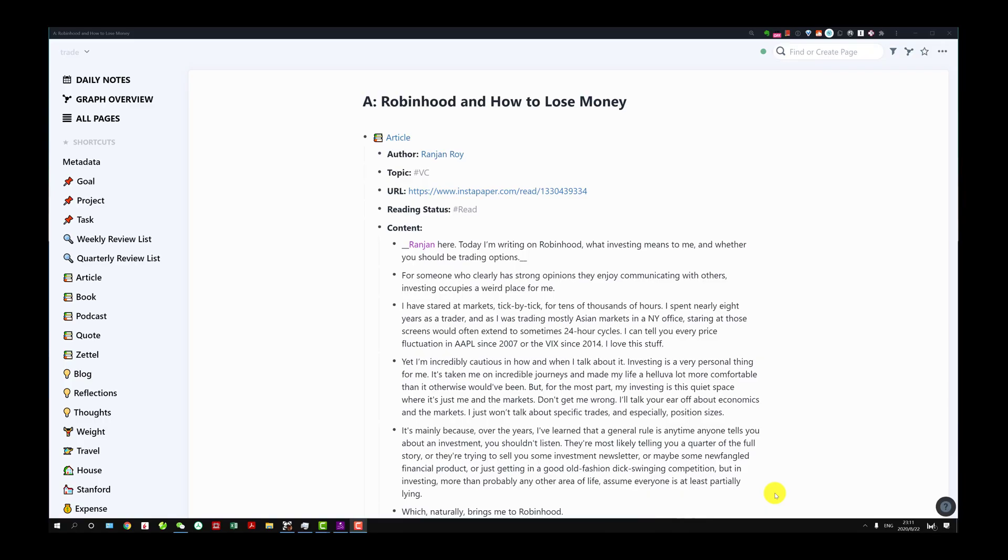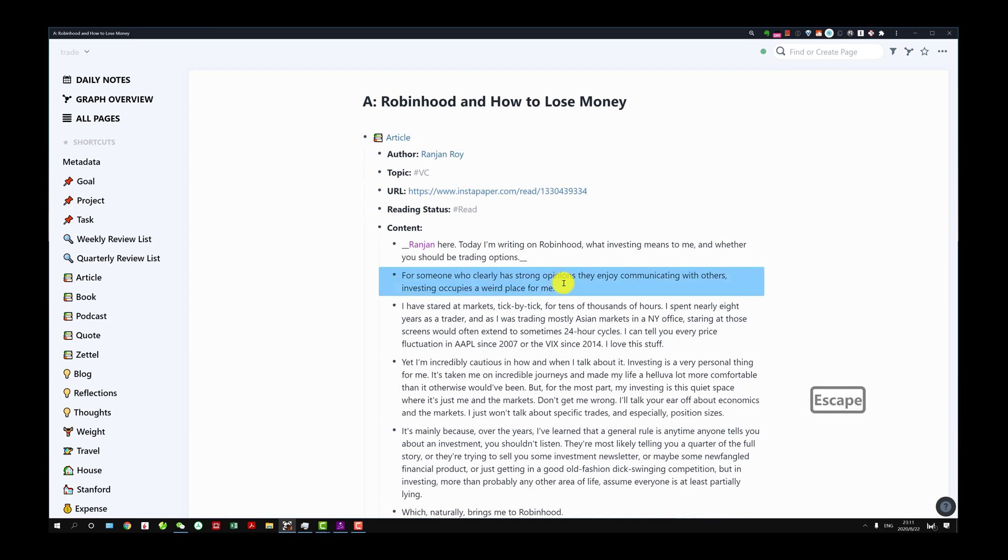The first keyboard shortcut is the escape key. For instance, if I click something on this paragraph or this block then I click on escape, you're just gonna select the whole block. Then I can do Ctrl C or Ctrl X.